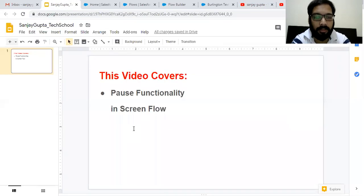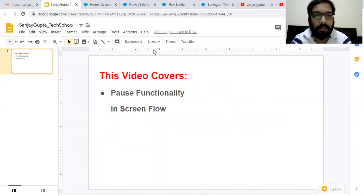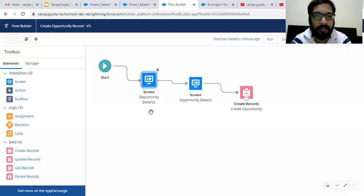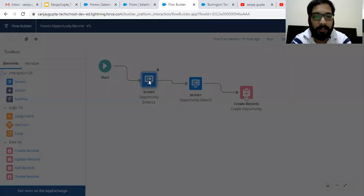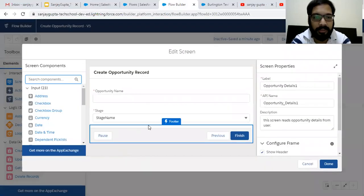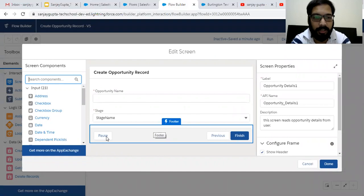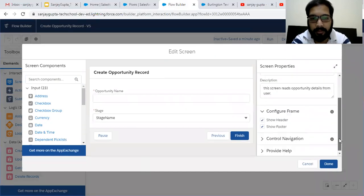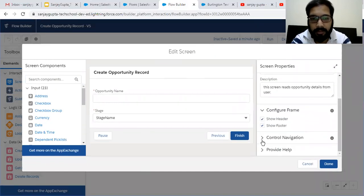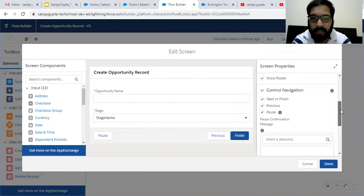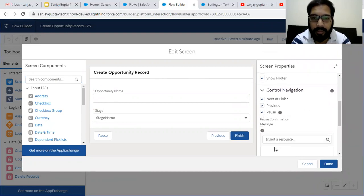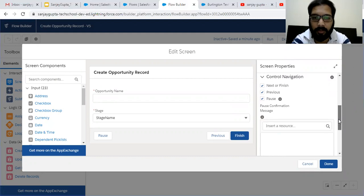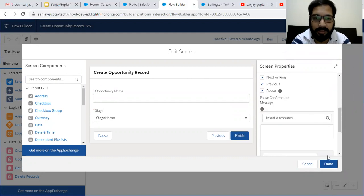So now coming onto the topic. If you have implemented any Screen Flow, on each screen you will see in the footer part, pause button is available. And from control navigation, we can decide whether we want to show pause button or not. And also we can mention pause confirmation message.